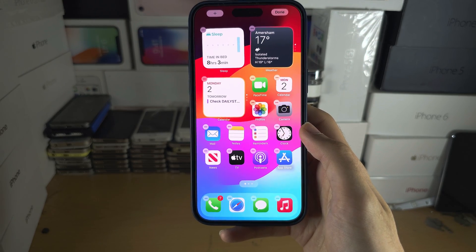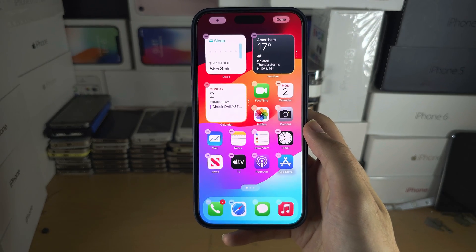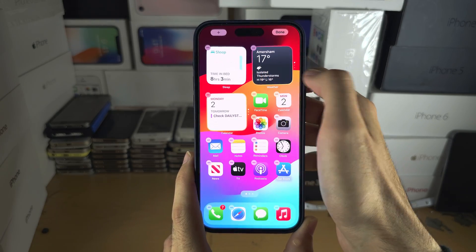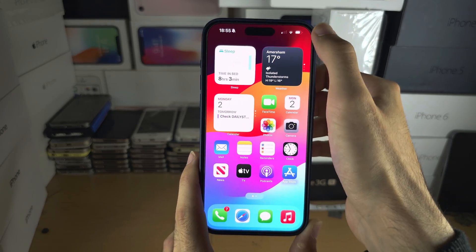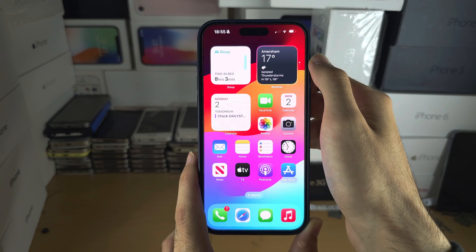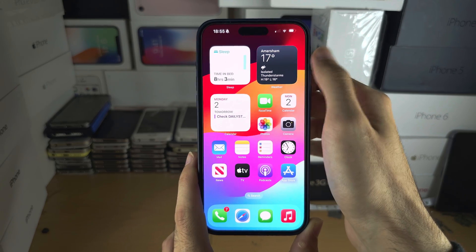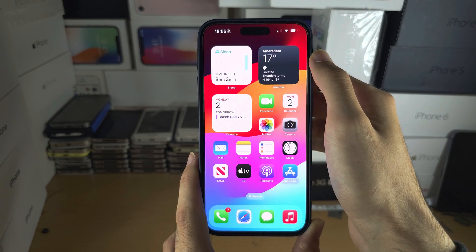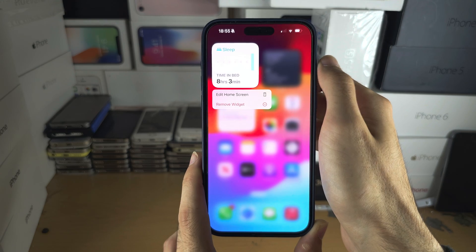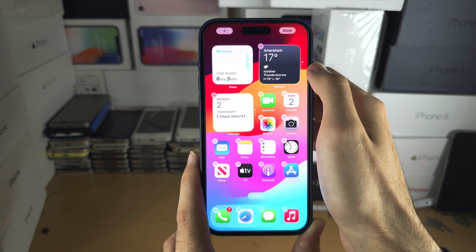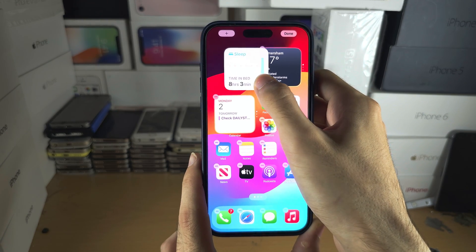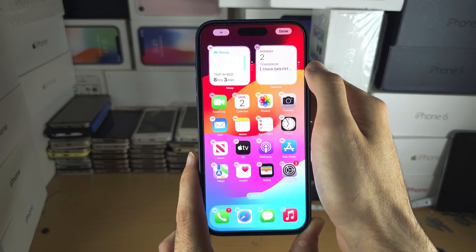If you have multiple widgets of the same size you can create a stack. With a stack you can just swipe up and down to switch between widgets and it takes less room. Long press on the widget, tap edit home screen, and then drag and drop one widget into the other.